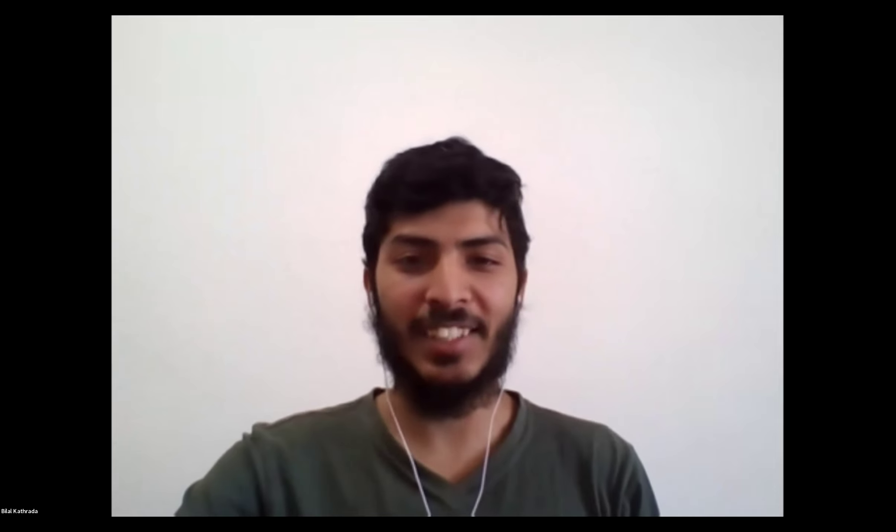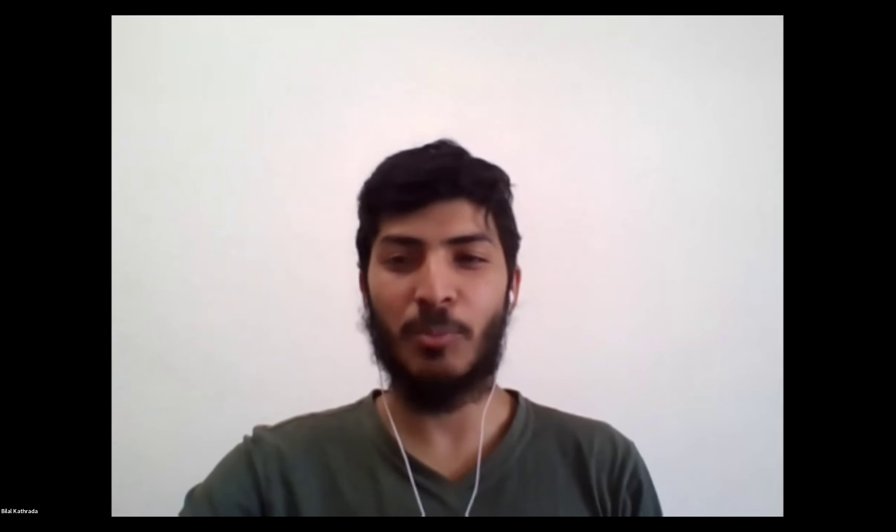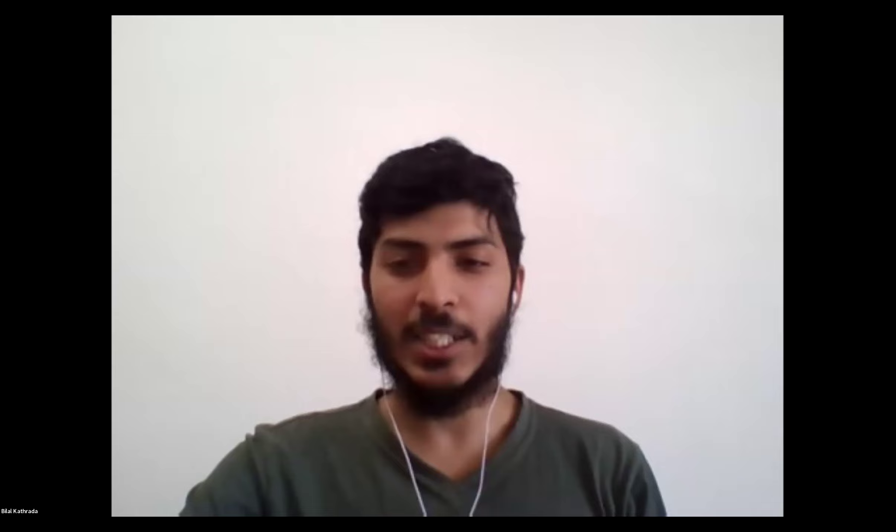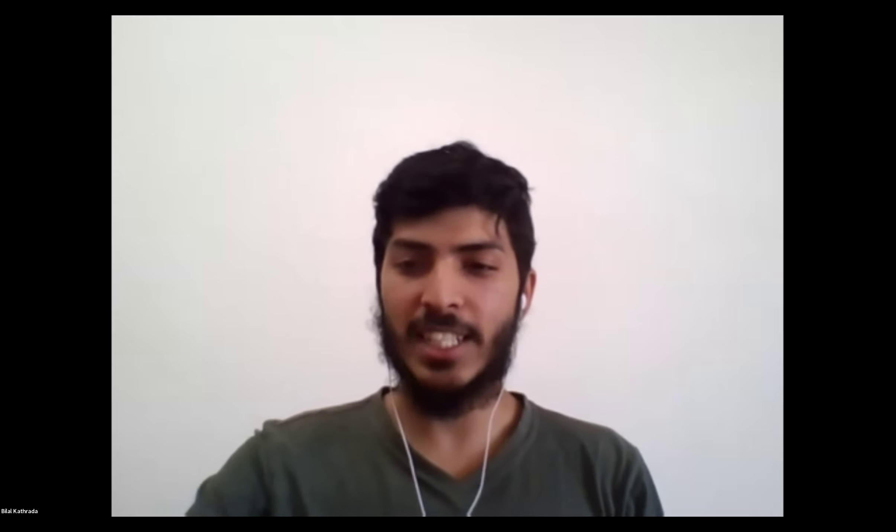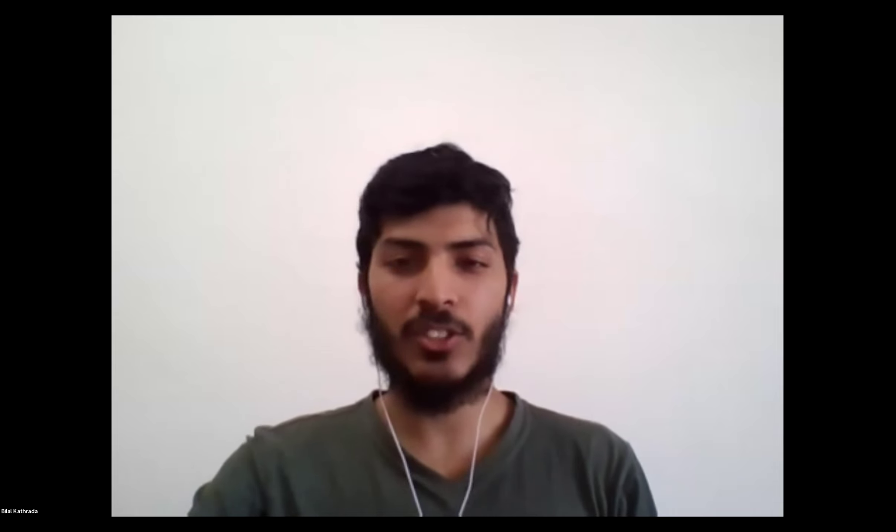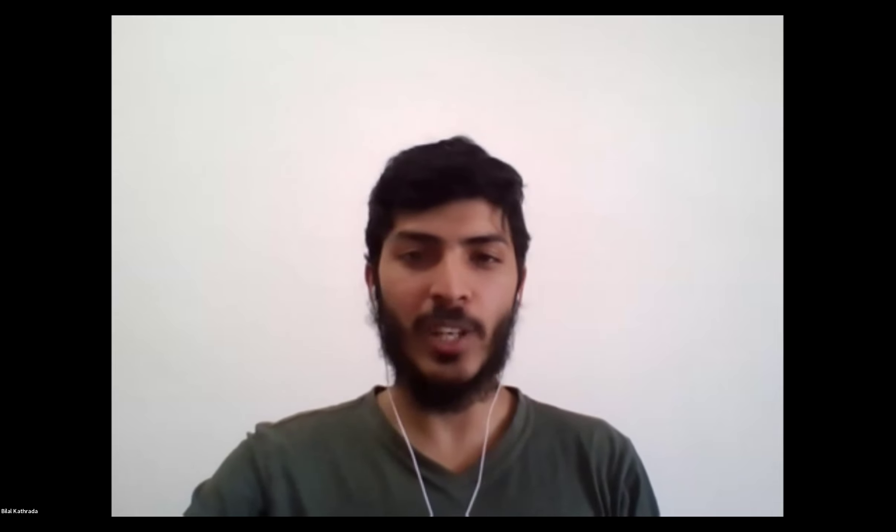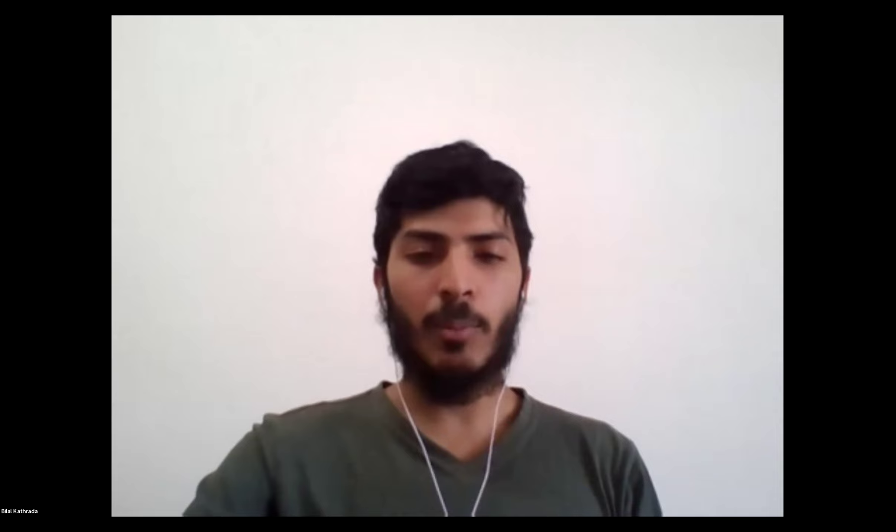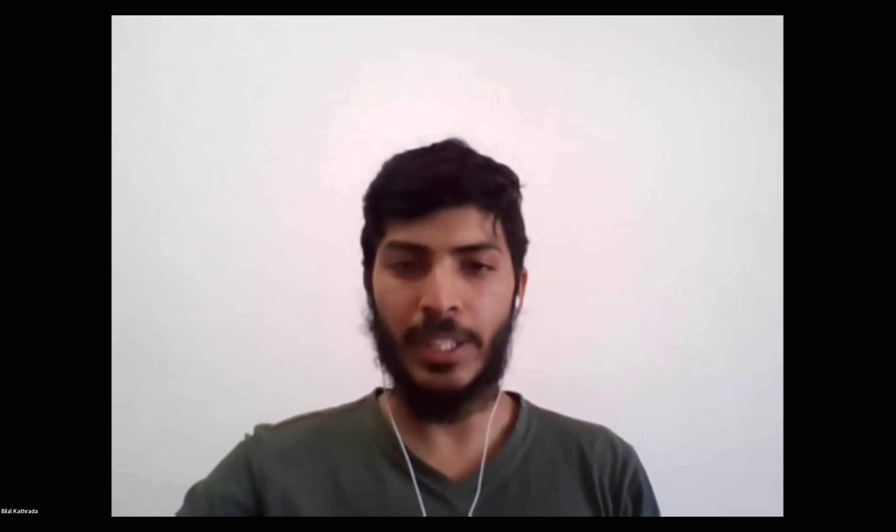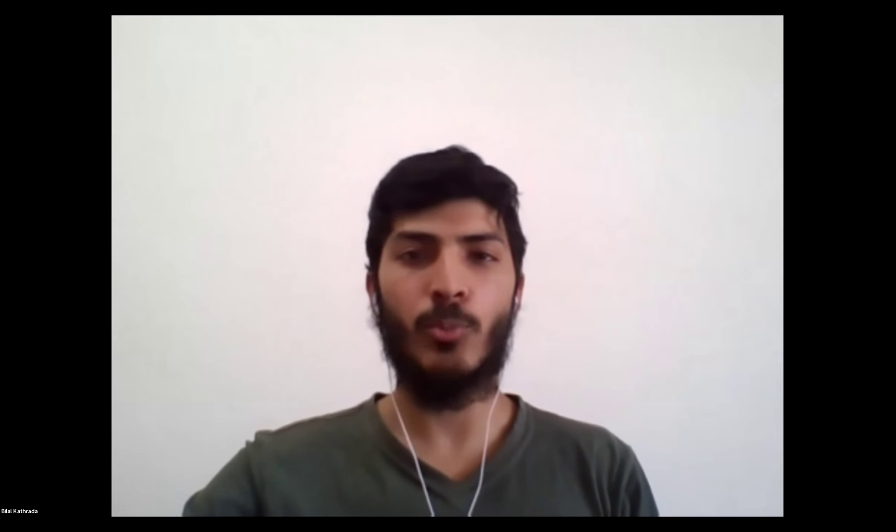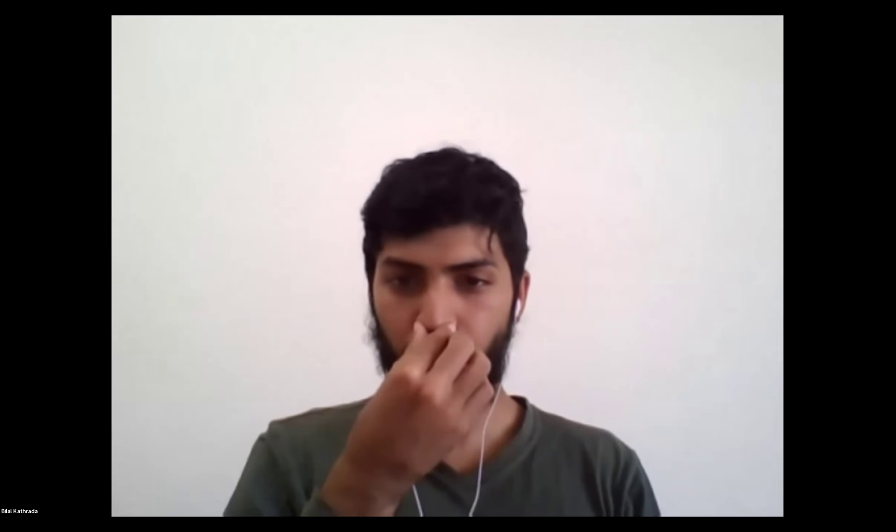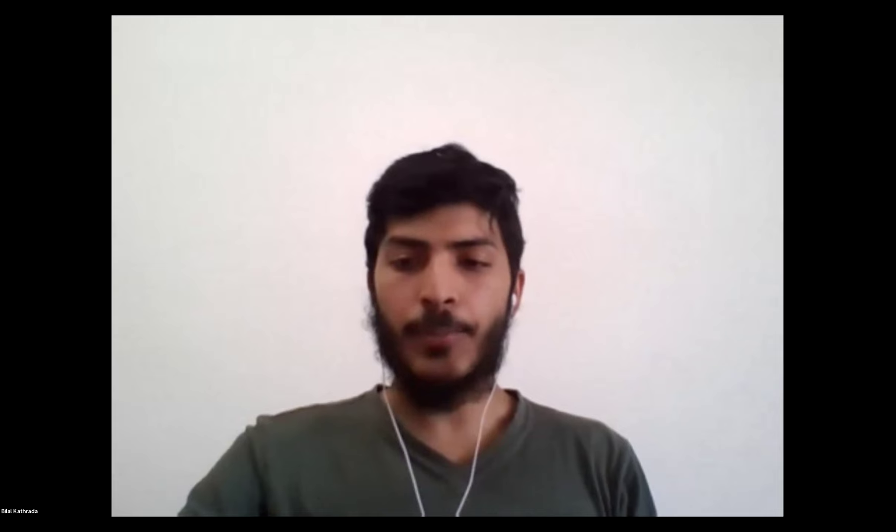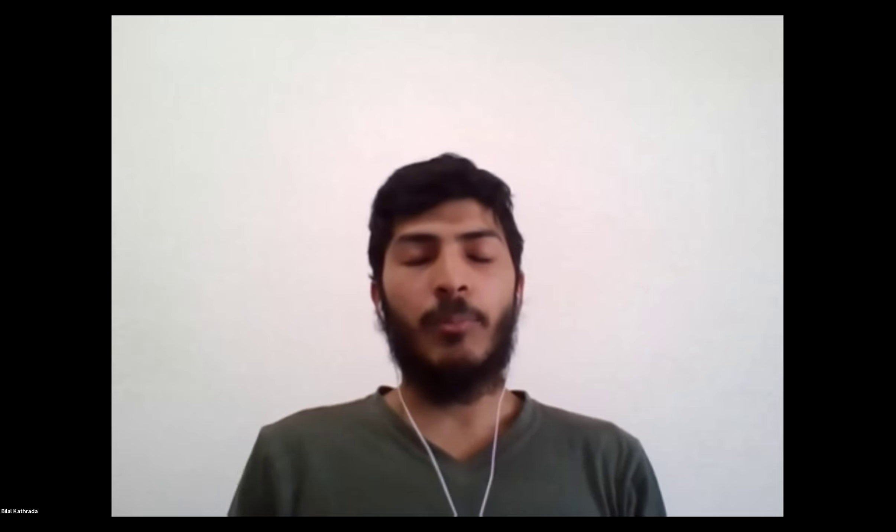Hope you are all doing well today. Just let me know in the chat if you can all hear me and see me. Lovely. All right, let's get straight into it today.